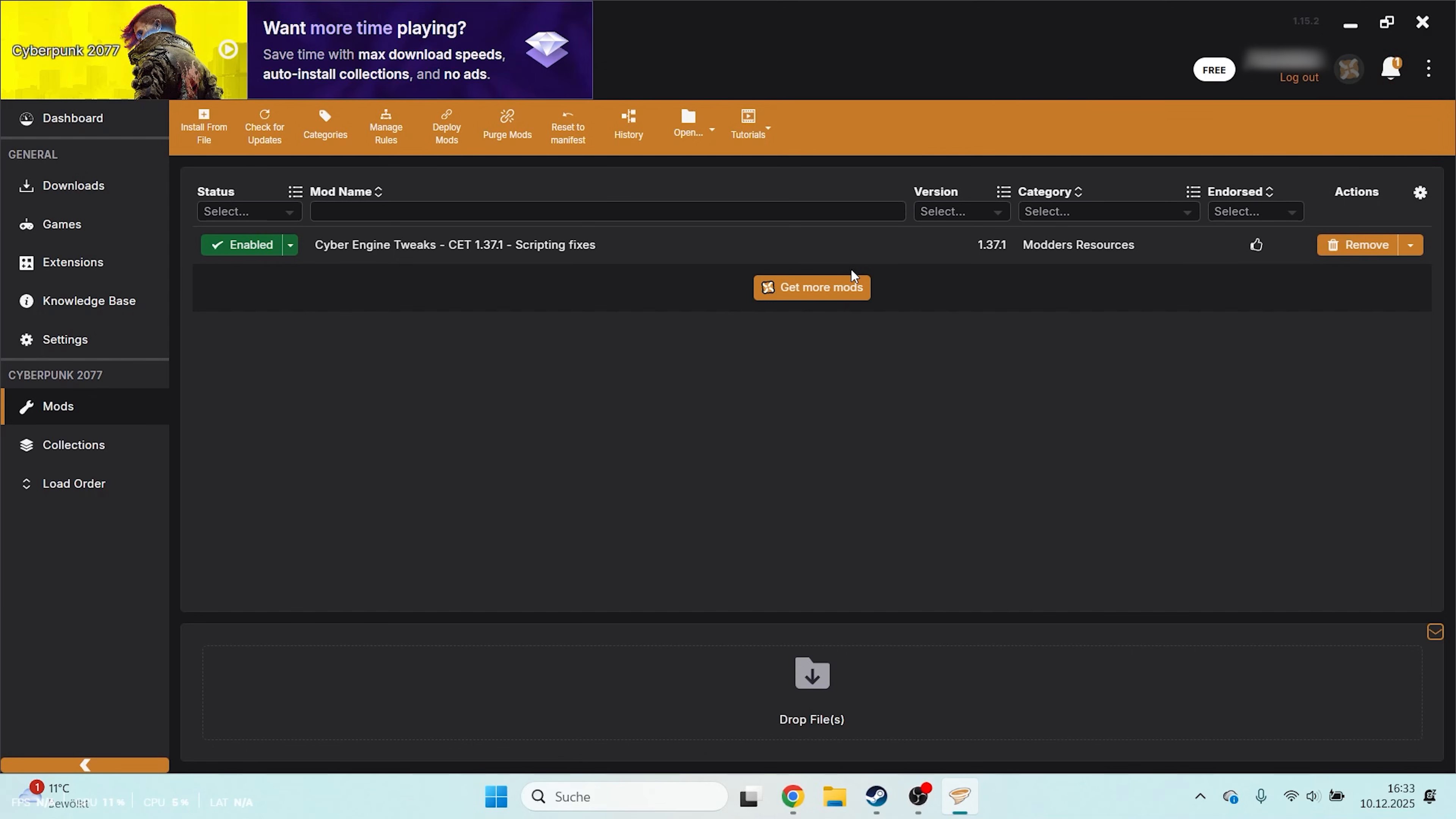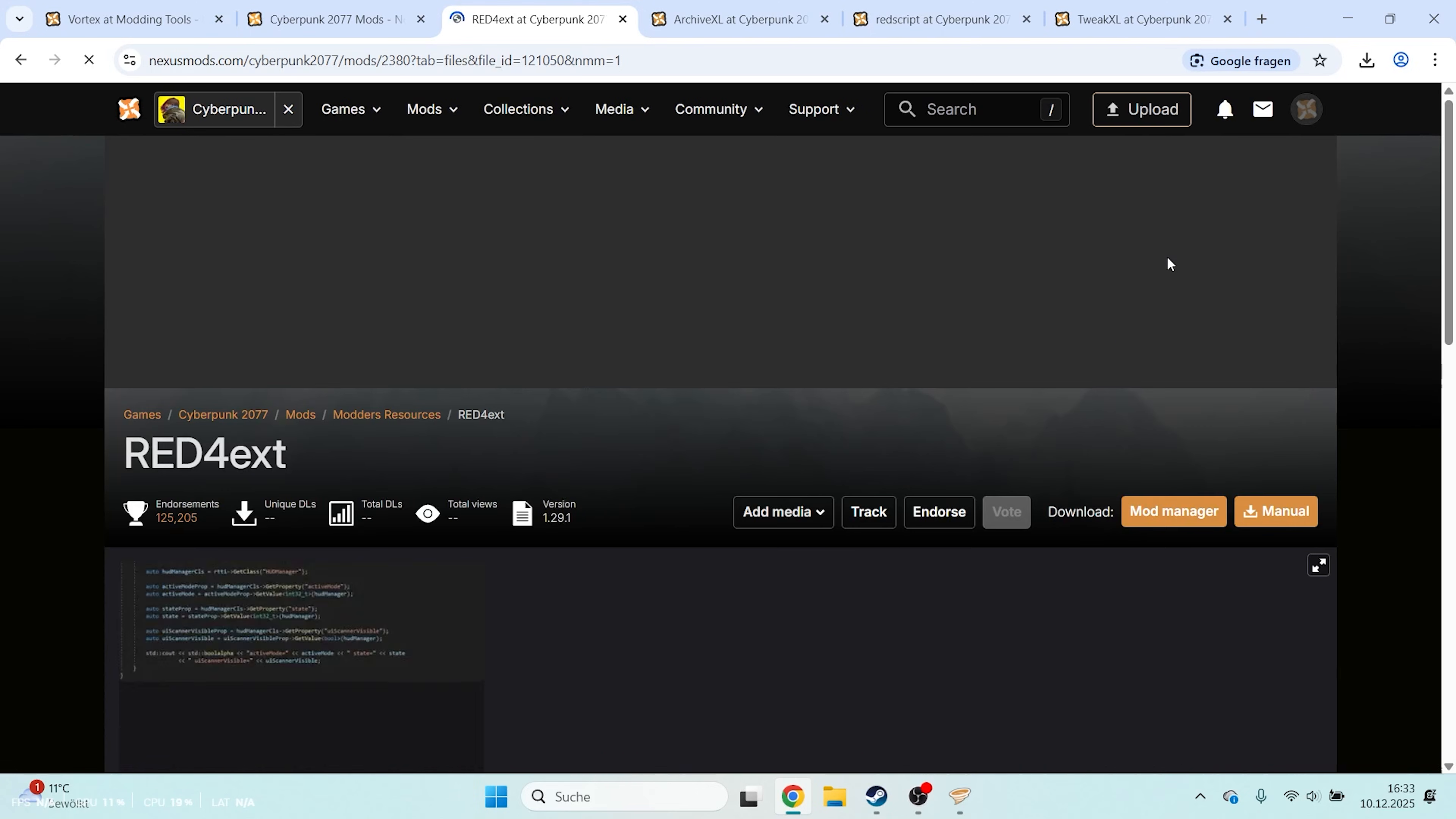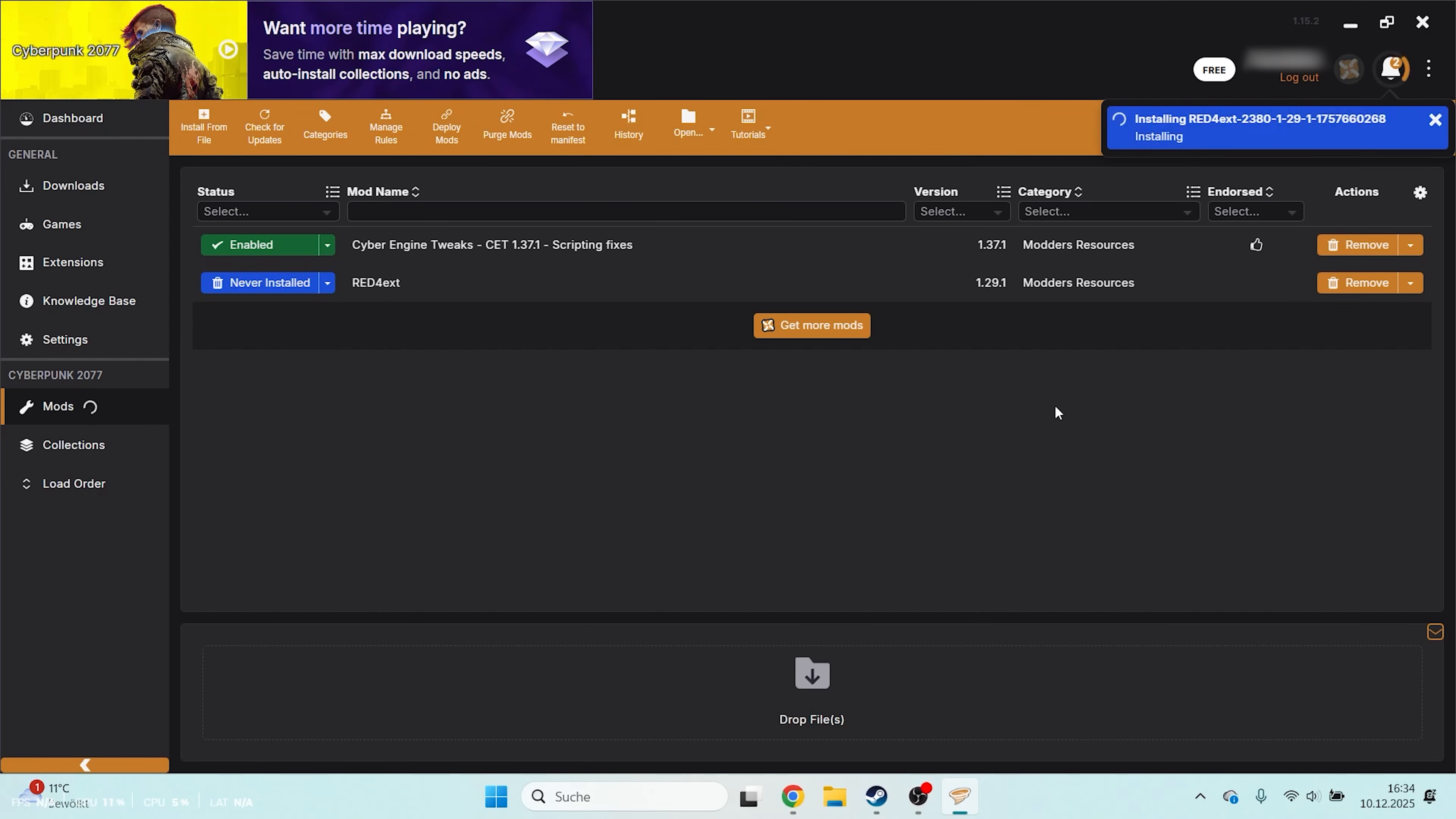Repeat this process for the remaining 4 mods. I'll show you a quick fast forward version. Open the mod page, click Mod Manager Download, choose Slow Download and then Open in Vortex. Now just repeat the whole process for the remaining 3 mods.